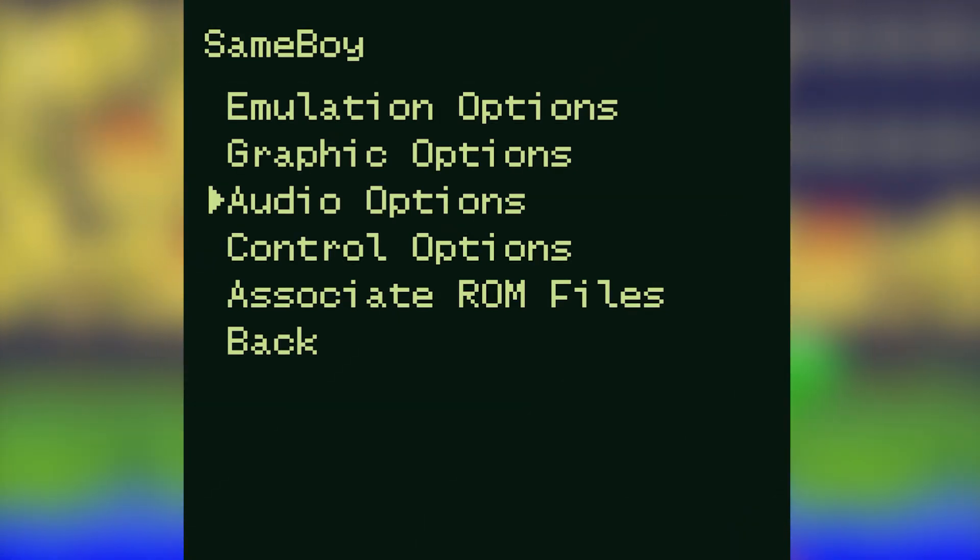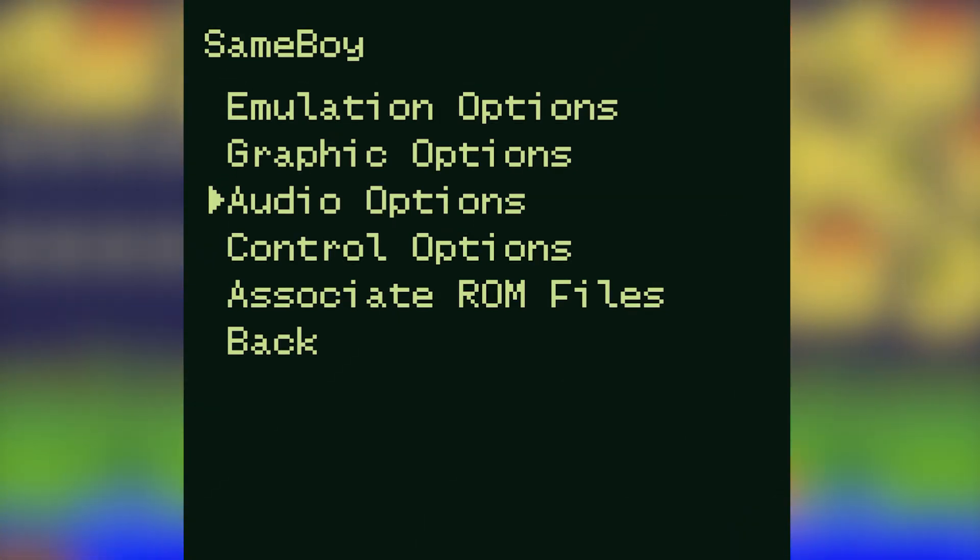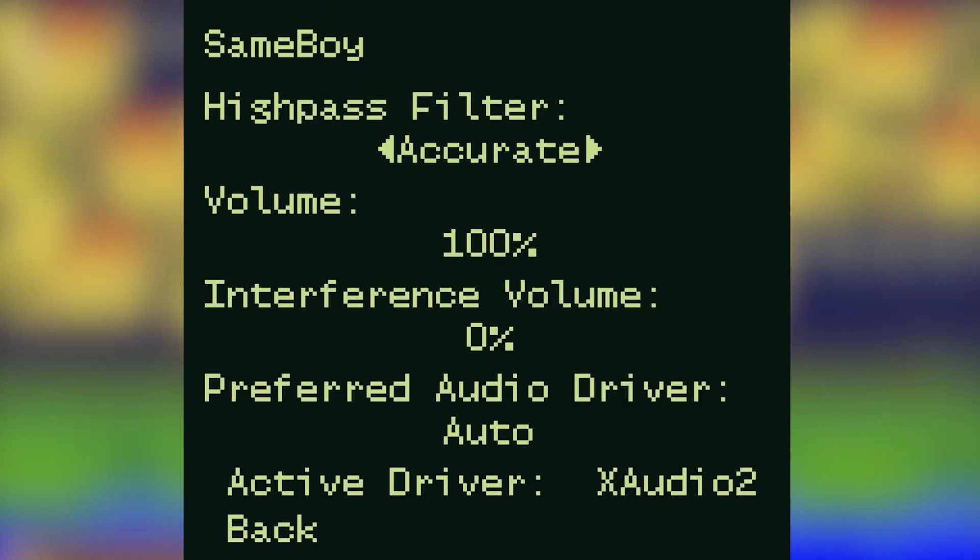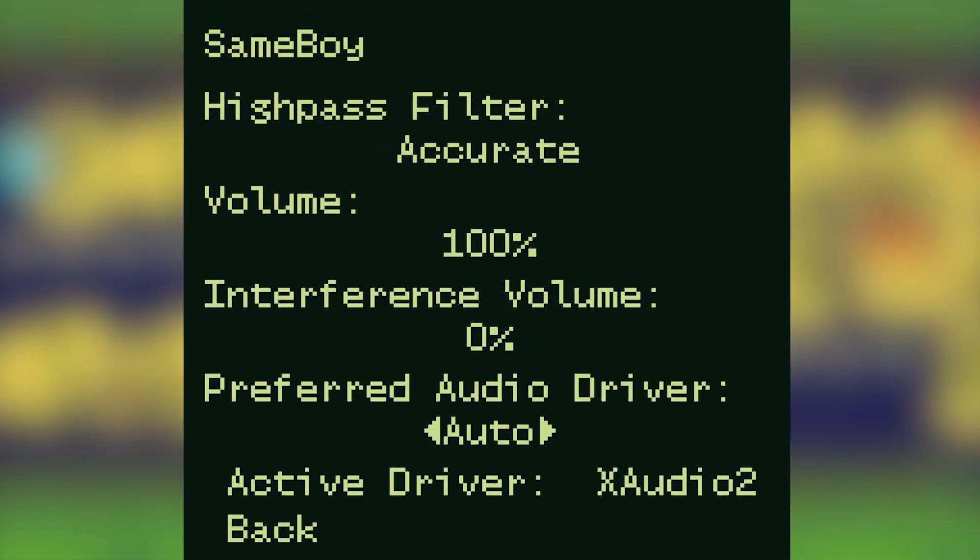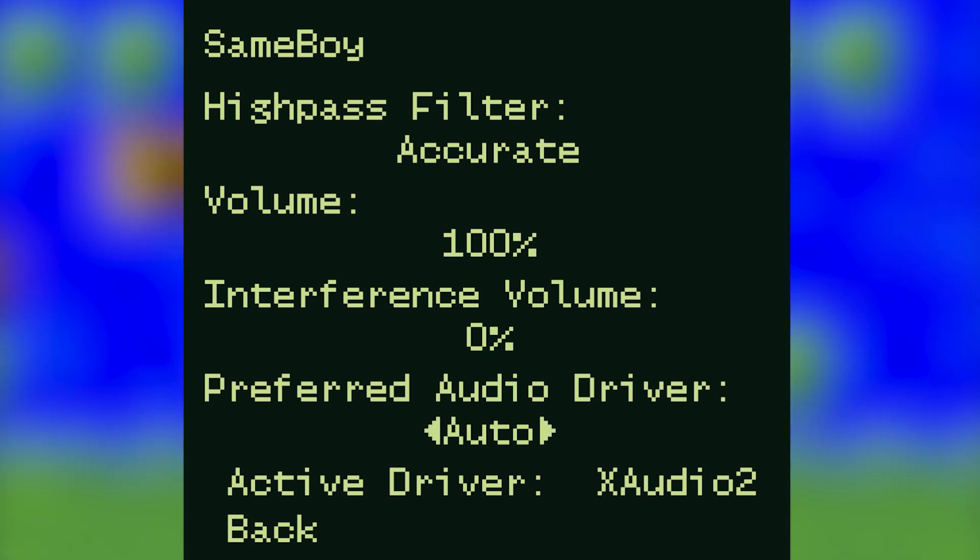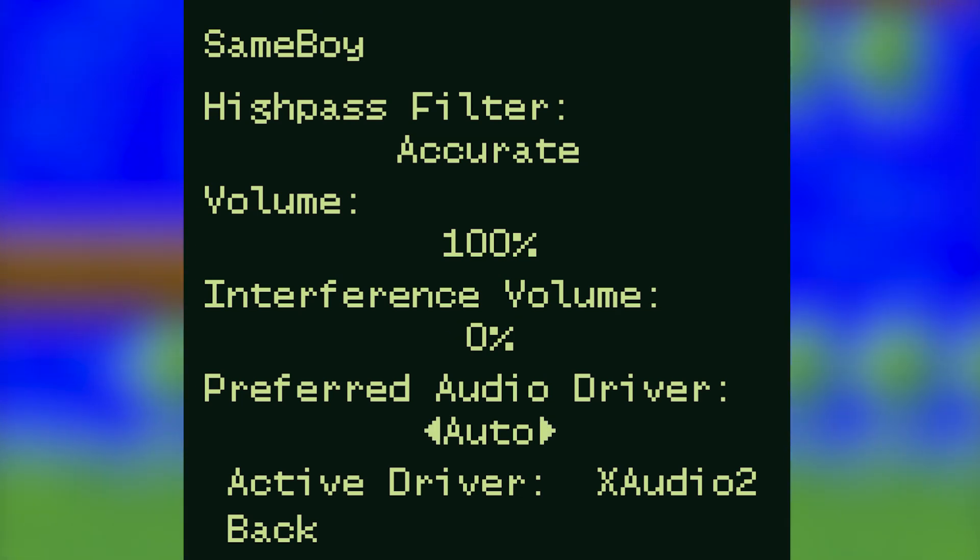Audio options is up next and I basically leave everything in here the same, but the only things you might be changing is the preferred audio driver and the active driver depending on your audio setup. Again just click on these to make the changes.